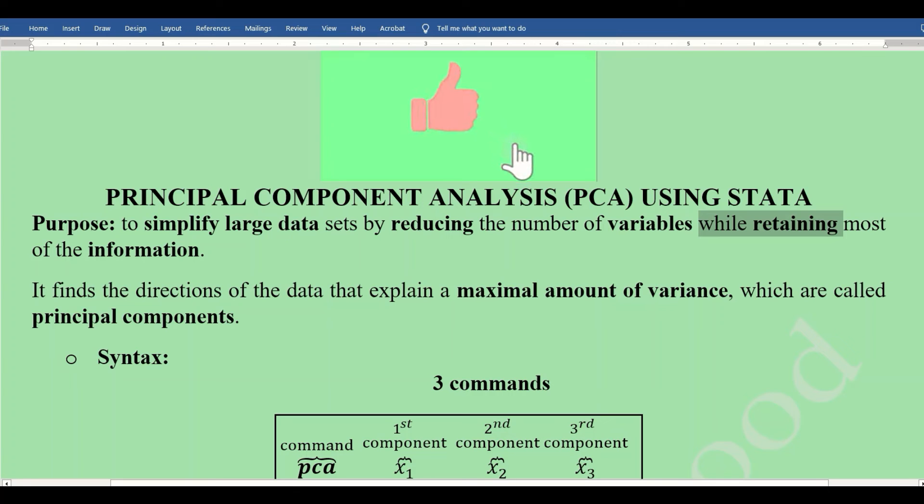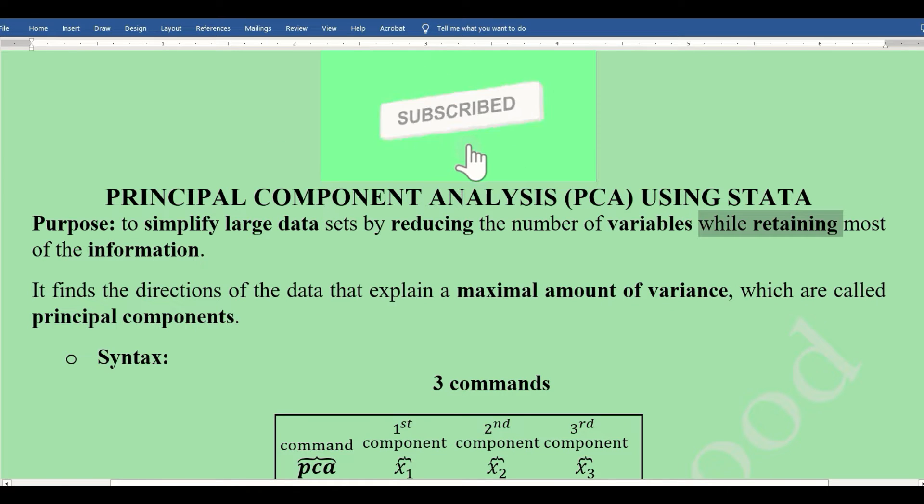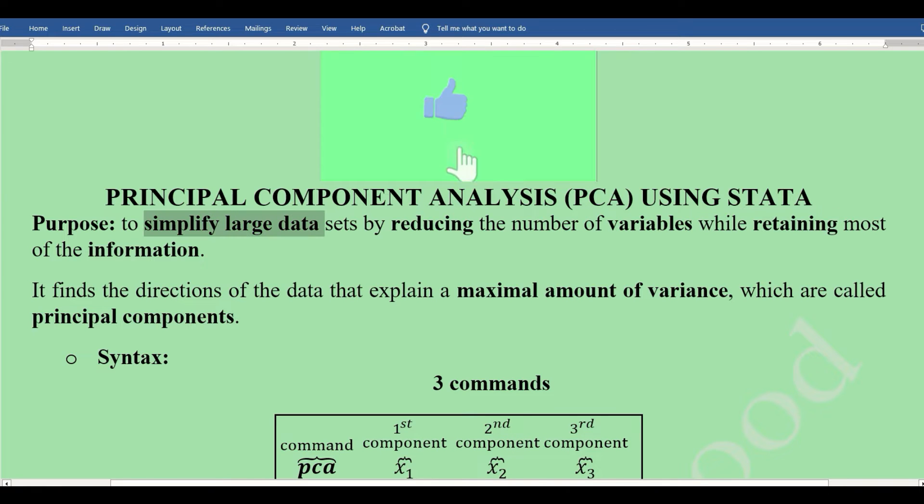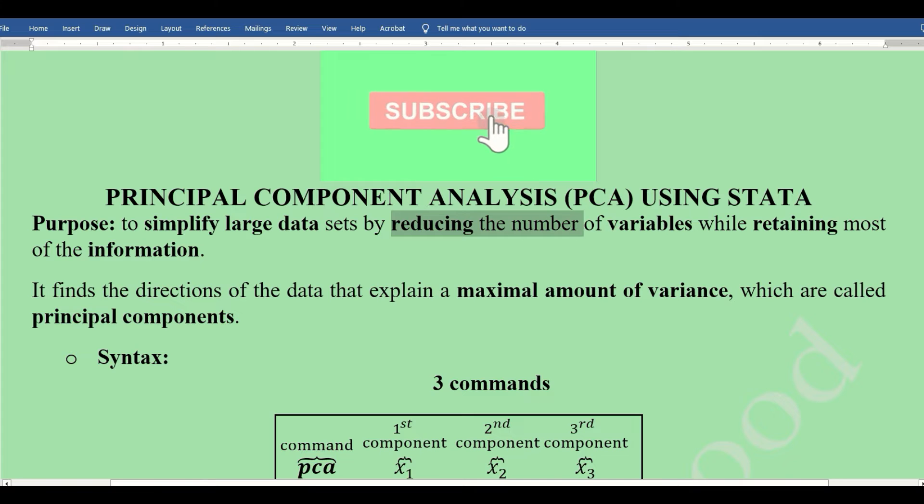Hi there, this video is about conducting principal component analysis (PCA) using STATA software. As we know, PCA is applied when we want to simplify large datasets by reducing the number of variables.